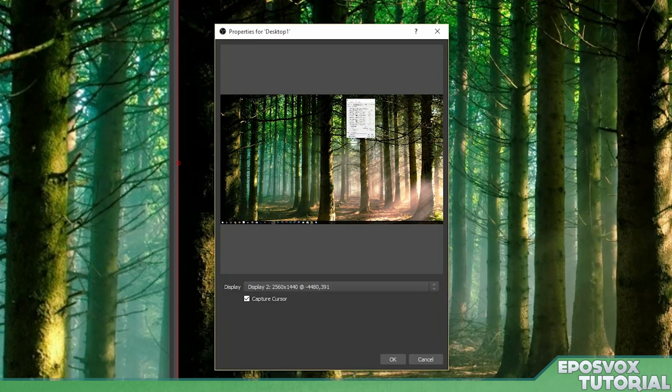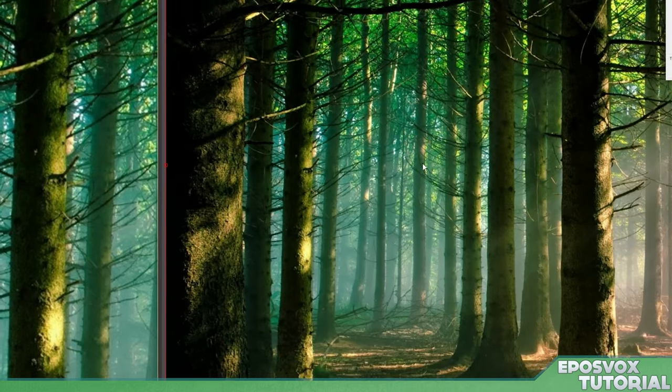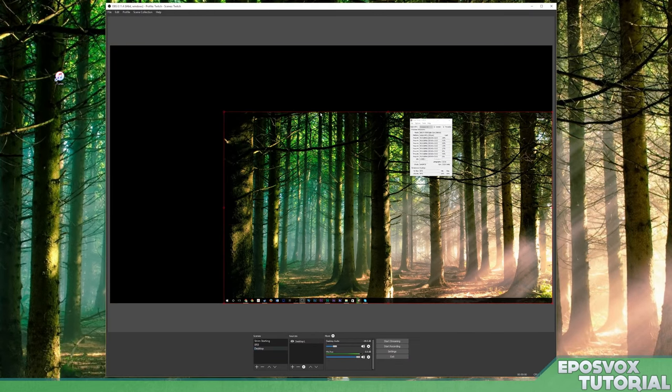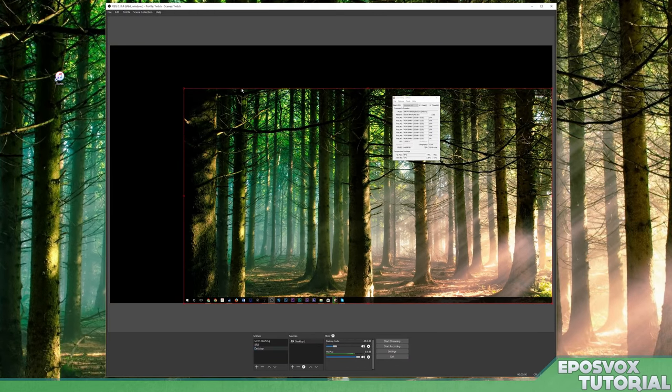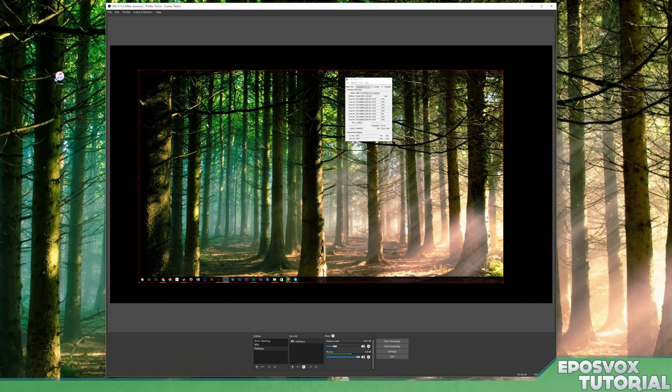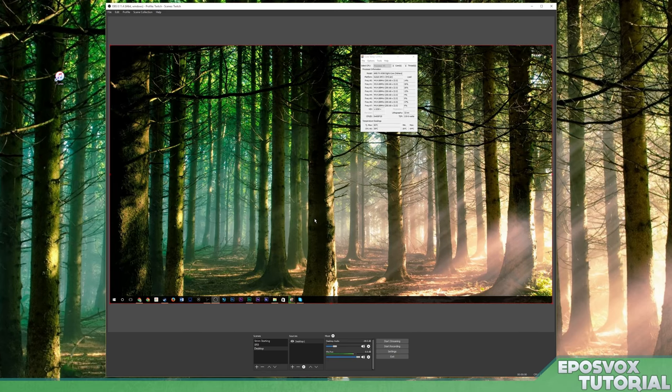But if not, we can change that in a second and then capture cursor or not capture cursor. Depending on what you're doing, you may not want to capture your cursor. For me, I do. So click OK. And then if it's too big, you can use the little red box here. If you click it, the red box to change the size, move it around or right click transform fit to screen.